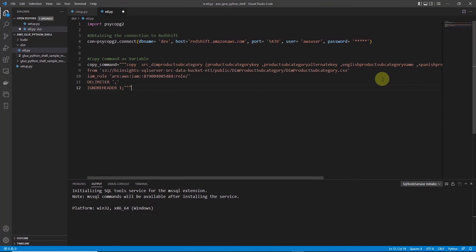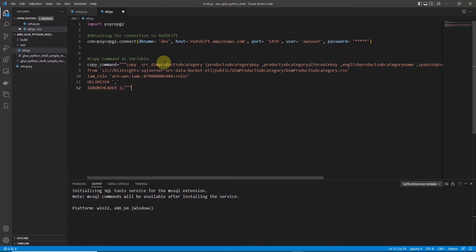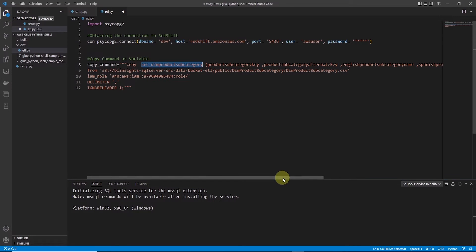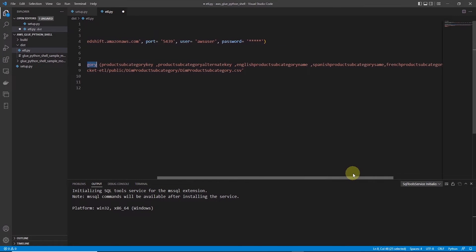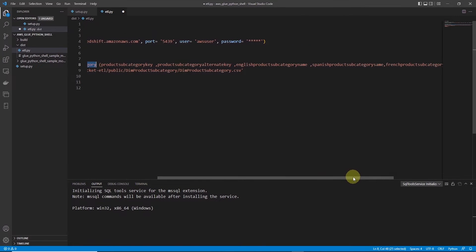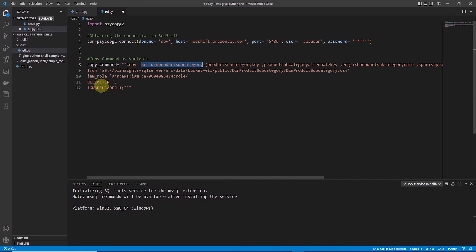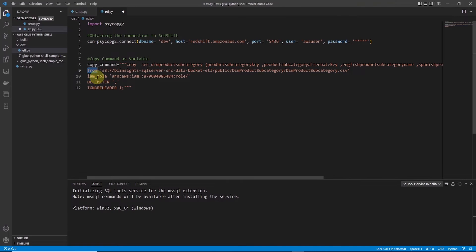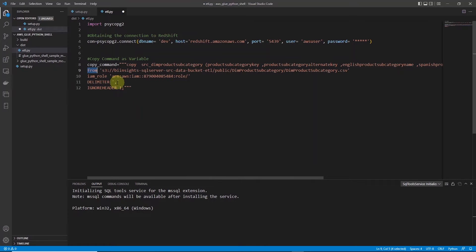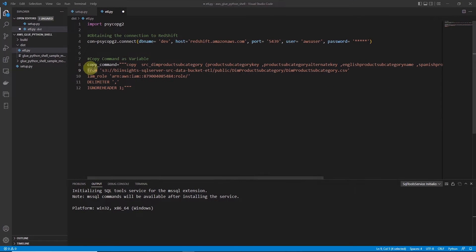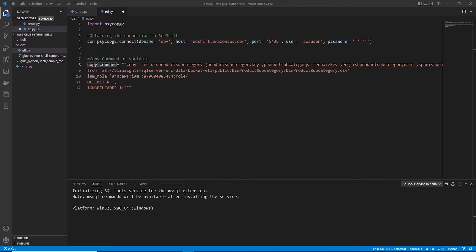We will use the COPY command to copy S3 data into Redshift table. We invoke the COPY command, then specify the table name and the columns. And in the FROM clause we provide the S3 object name. Then we supply the credentials in the form of IAM role. Make sure this role is associated with Redshift cluster. Since this is a comma delimited file, we will provide comma as the delimiter, and we will skip the first row as our file contains header in the first row.